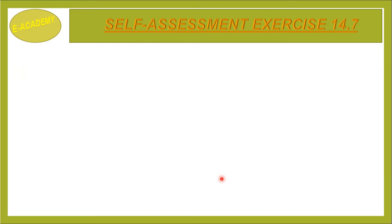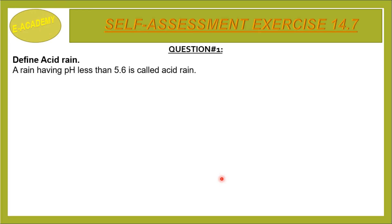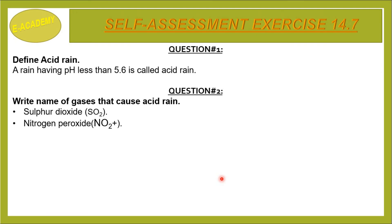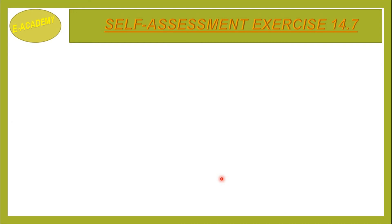Self Assessment Exercise 14.7, Question Number 1: Define acid rain. Rain having pH less than 5.6 is called acid rain. Normal rain has a pH of 5.6. Question Number 2: Write names of gases that cause acid rain. Sulfur dioxide, nitrogen peroxide, and nitrogen dioxide are some gases that cause acid rain.